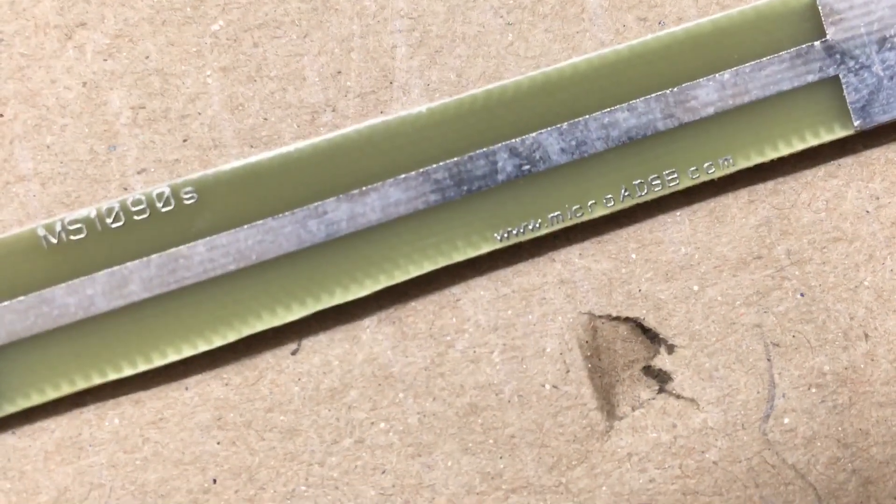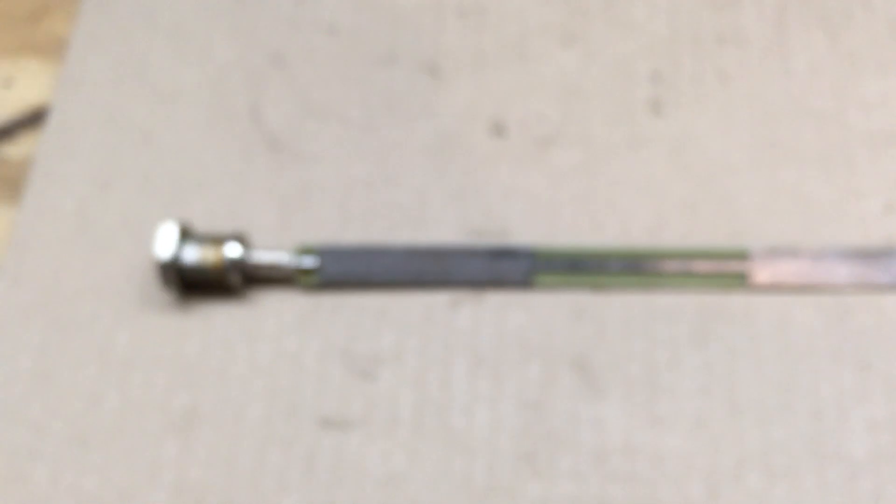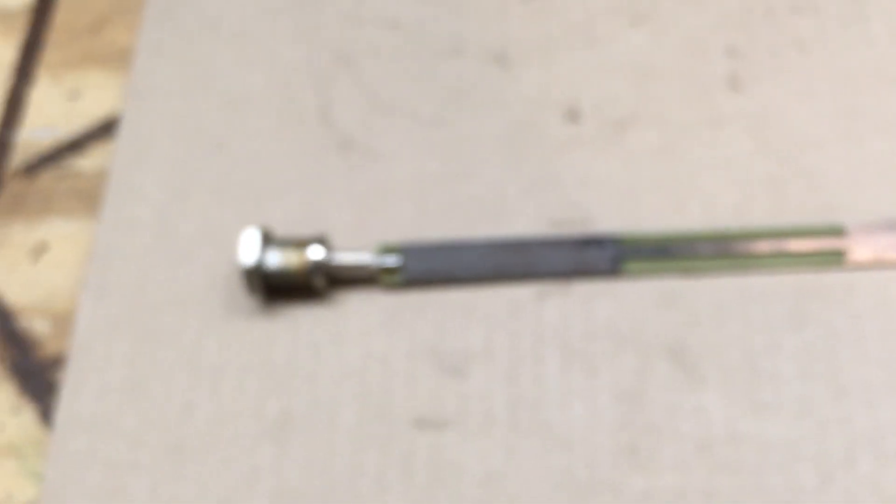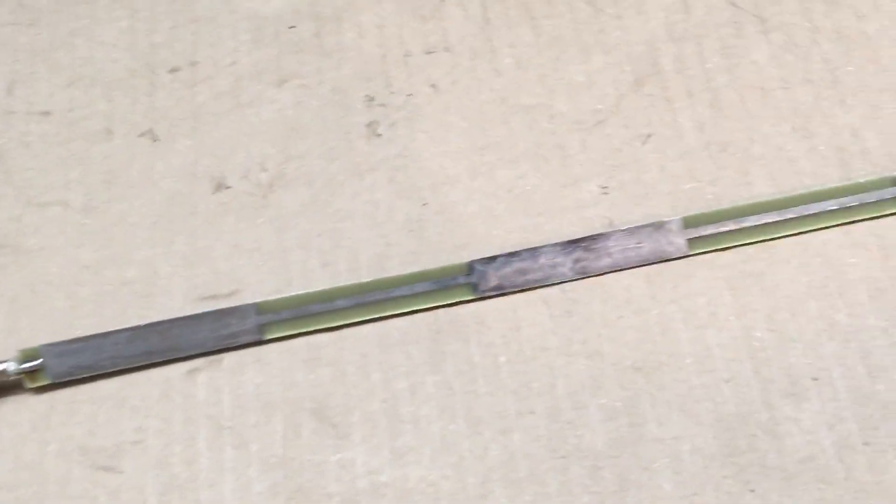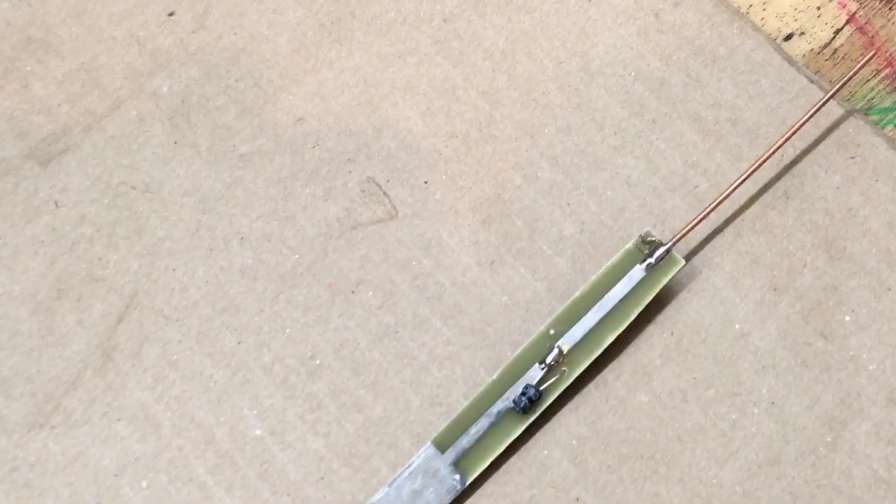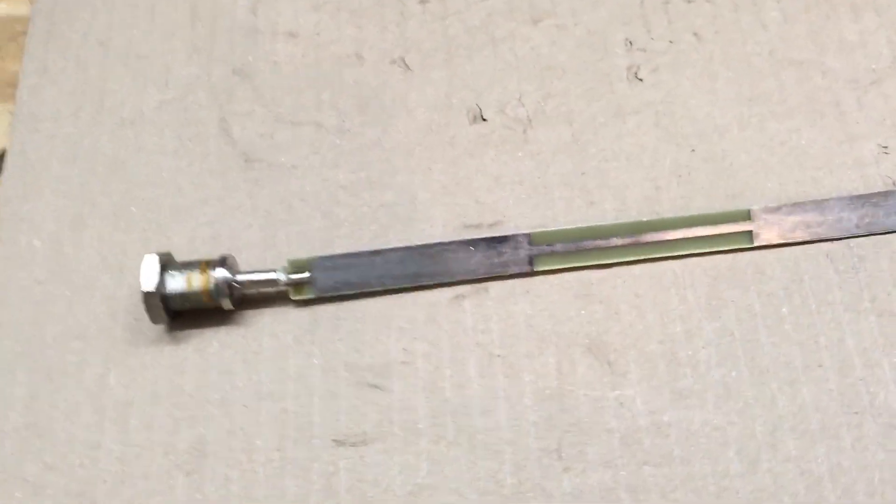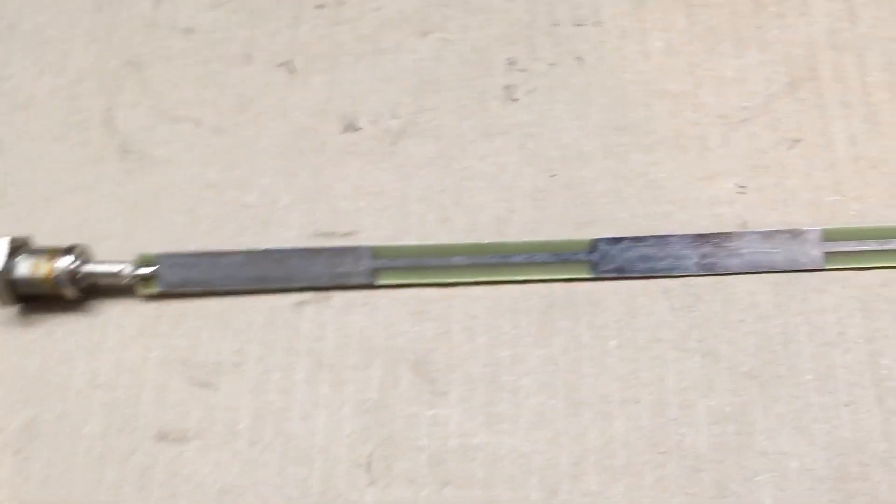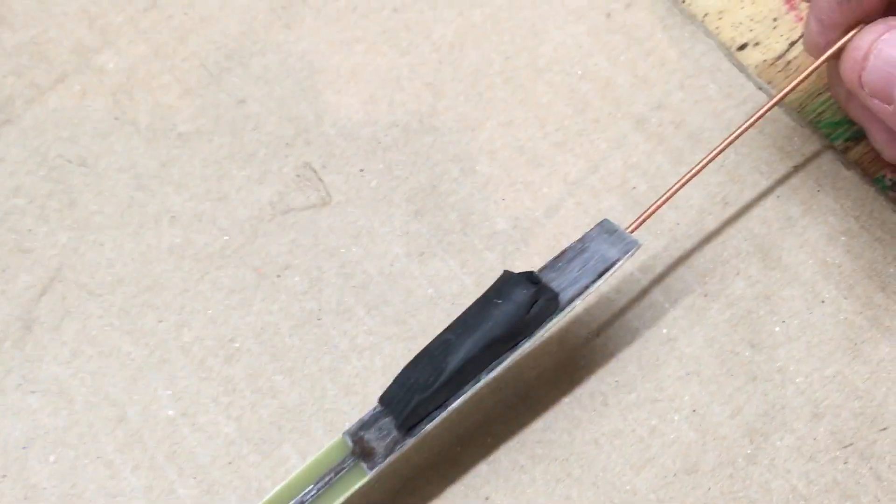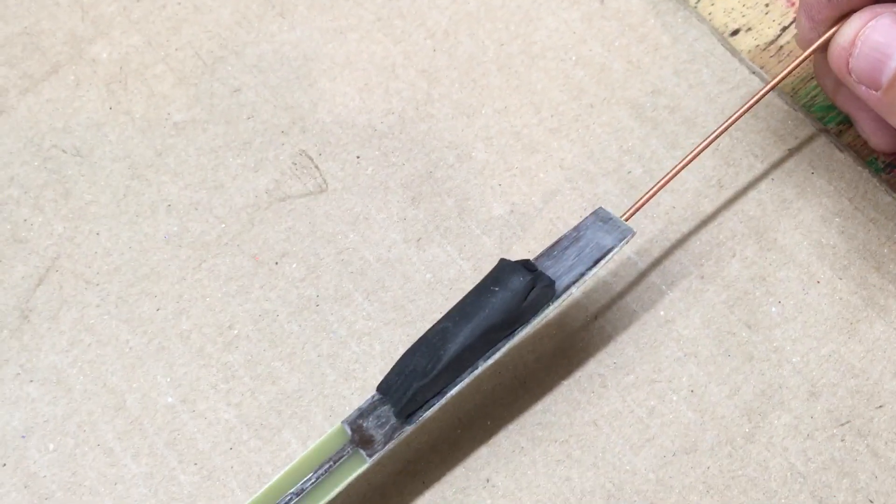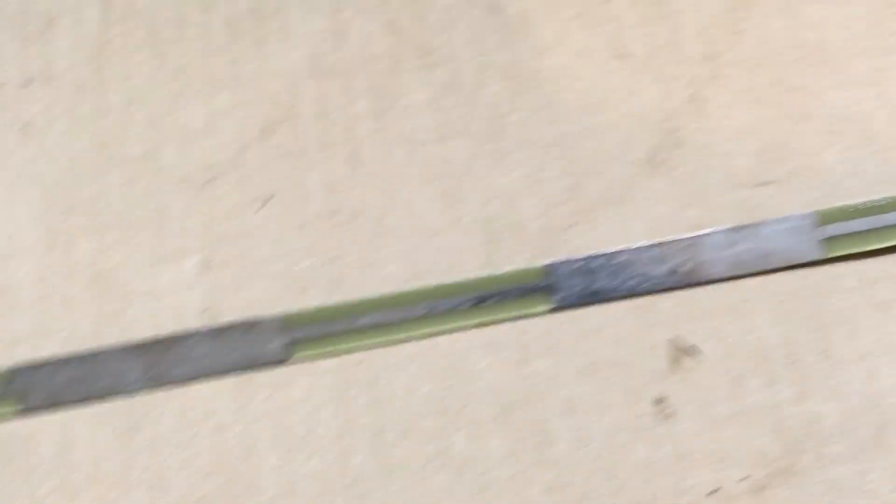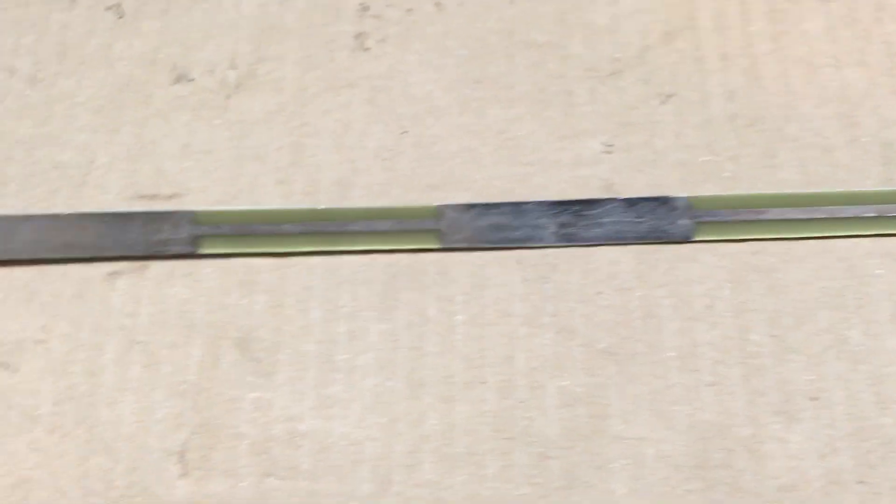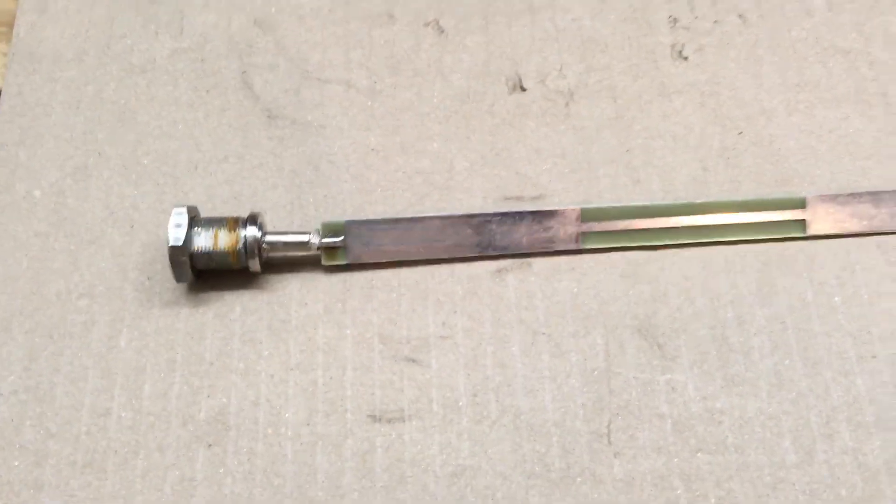The website is microadsb.com. I got this on eBay from a seller from—I forget what country it even was—but it does work, so I thought I'd just share this so you people can see different ways of how people make ADS-B antennas. Alright, thanks for watching and stay tuned for the next one.